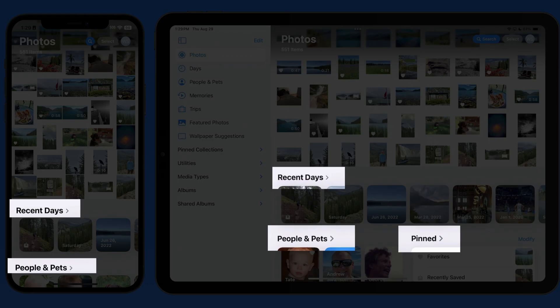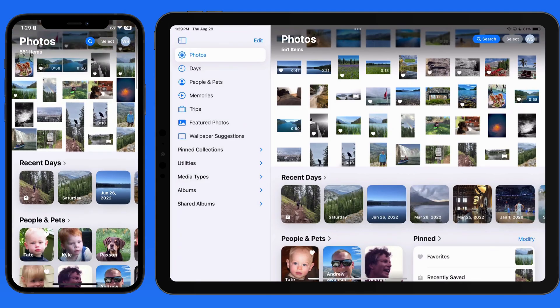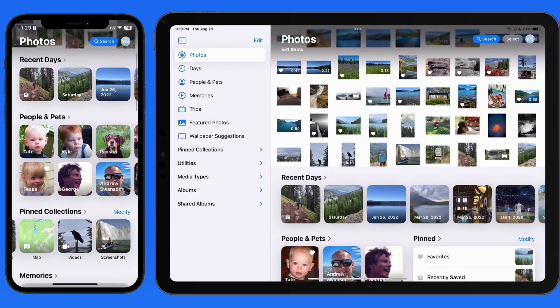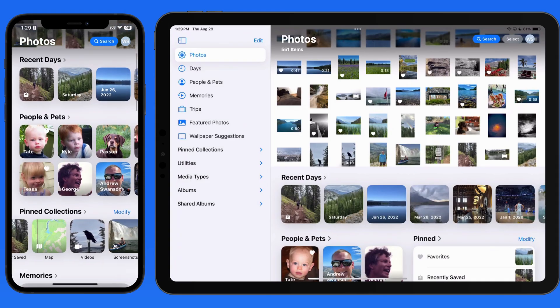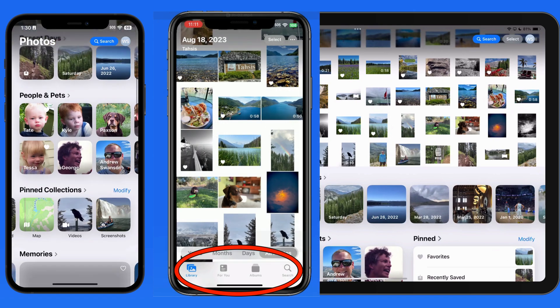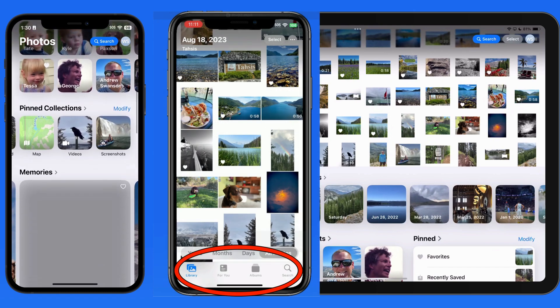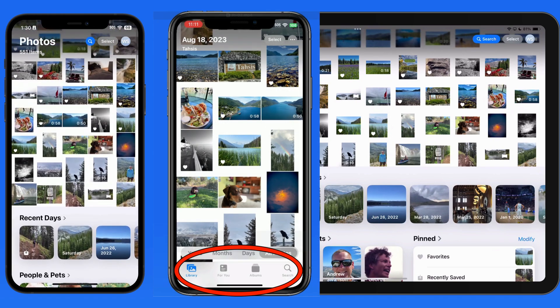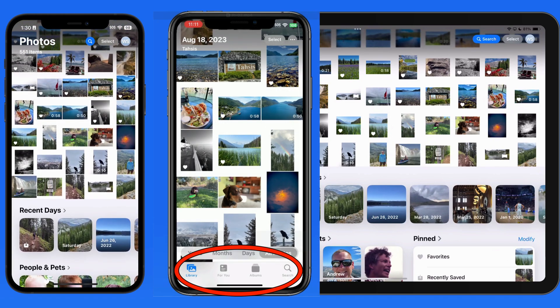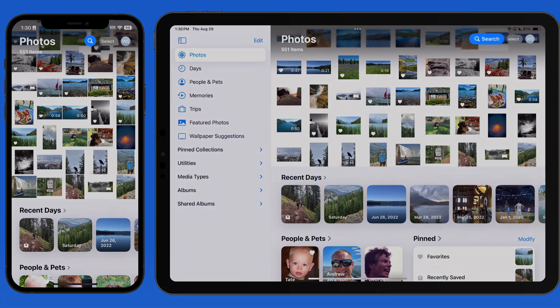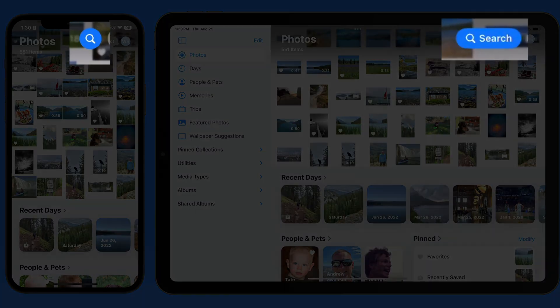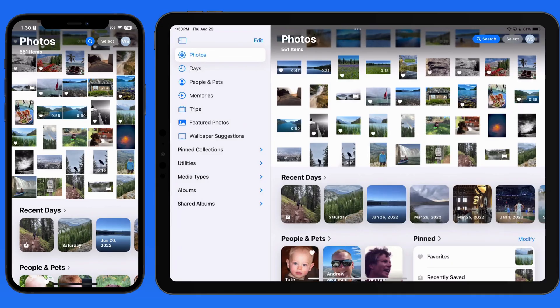Below it we now have collections, starting with recent days. Gone are the library, for you, albums, and search buttons that used to exist at the bottom of the screen. The search button is now here at the top of the screen.